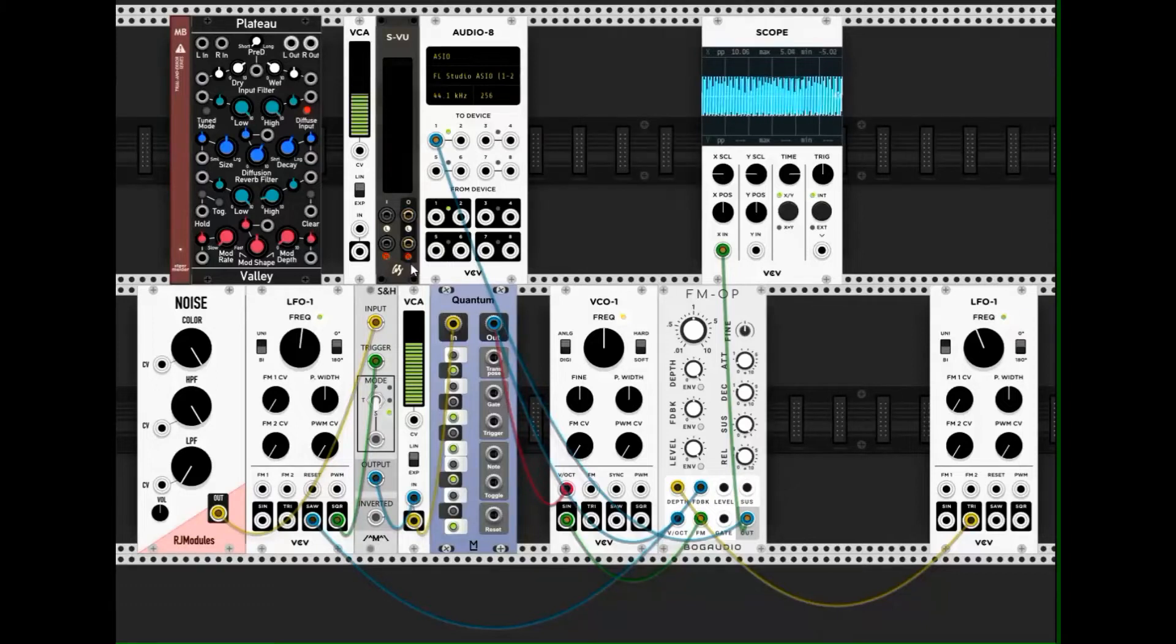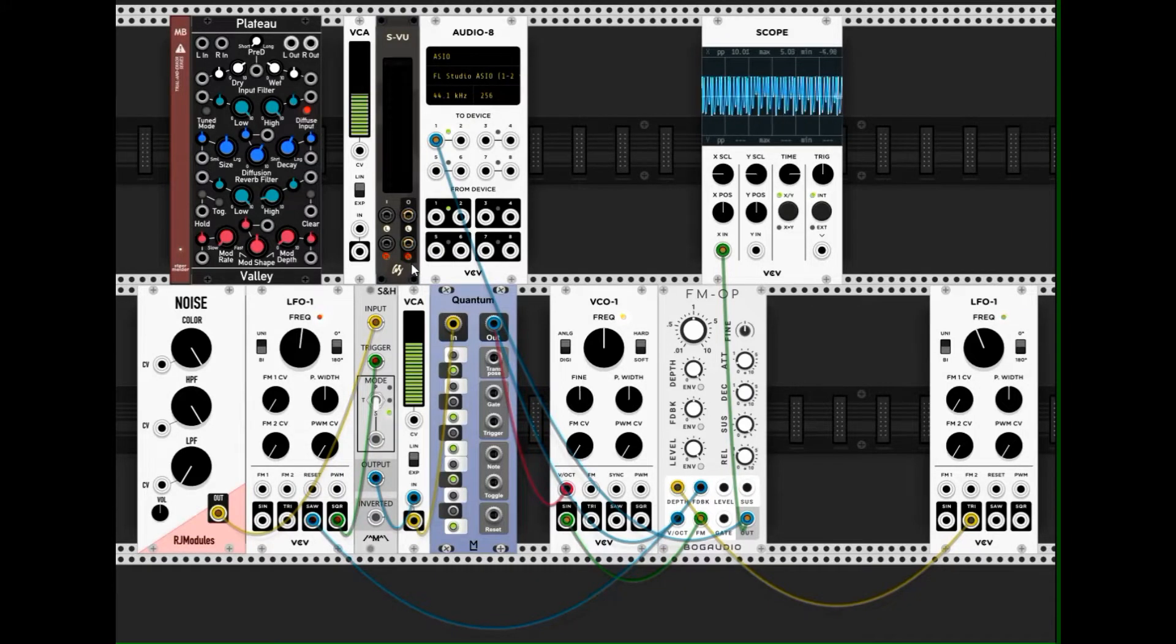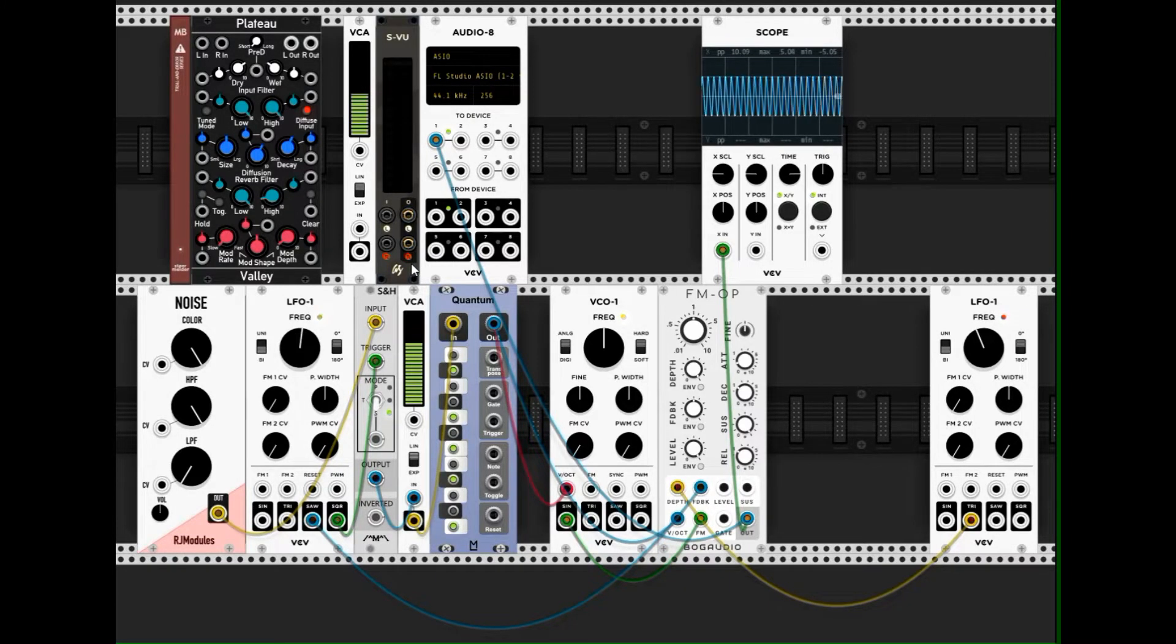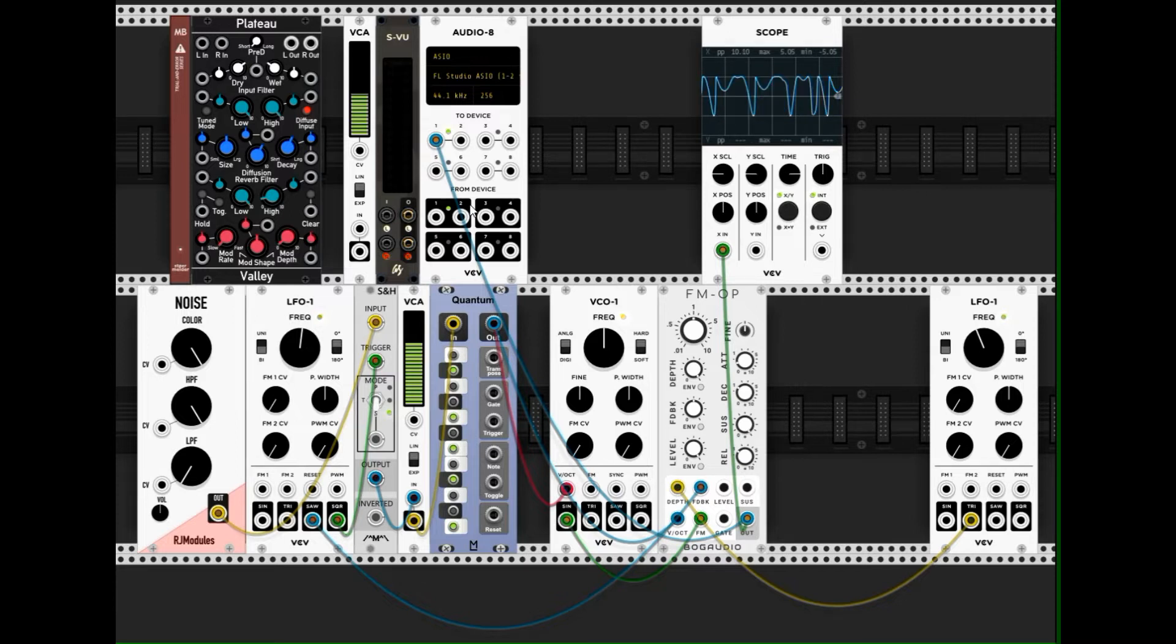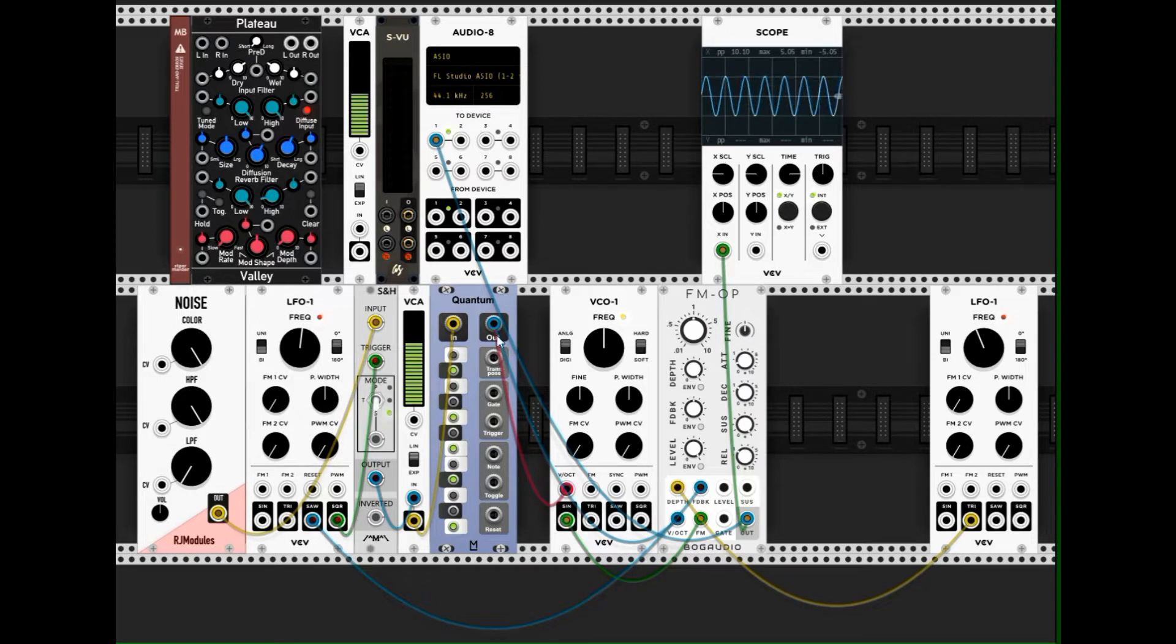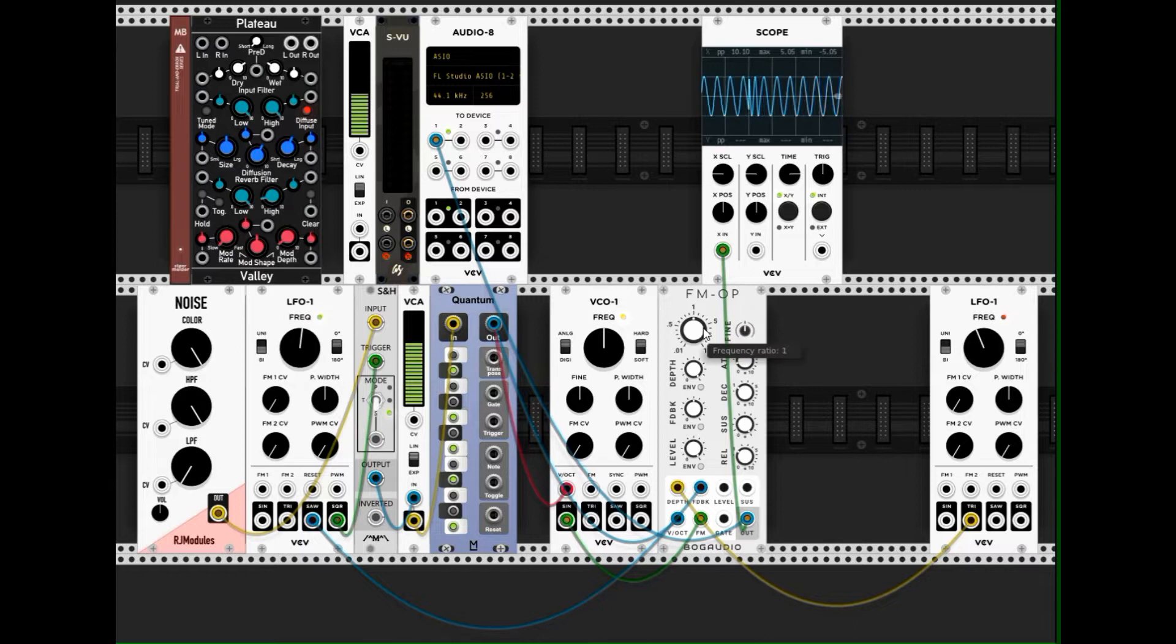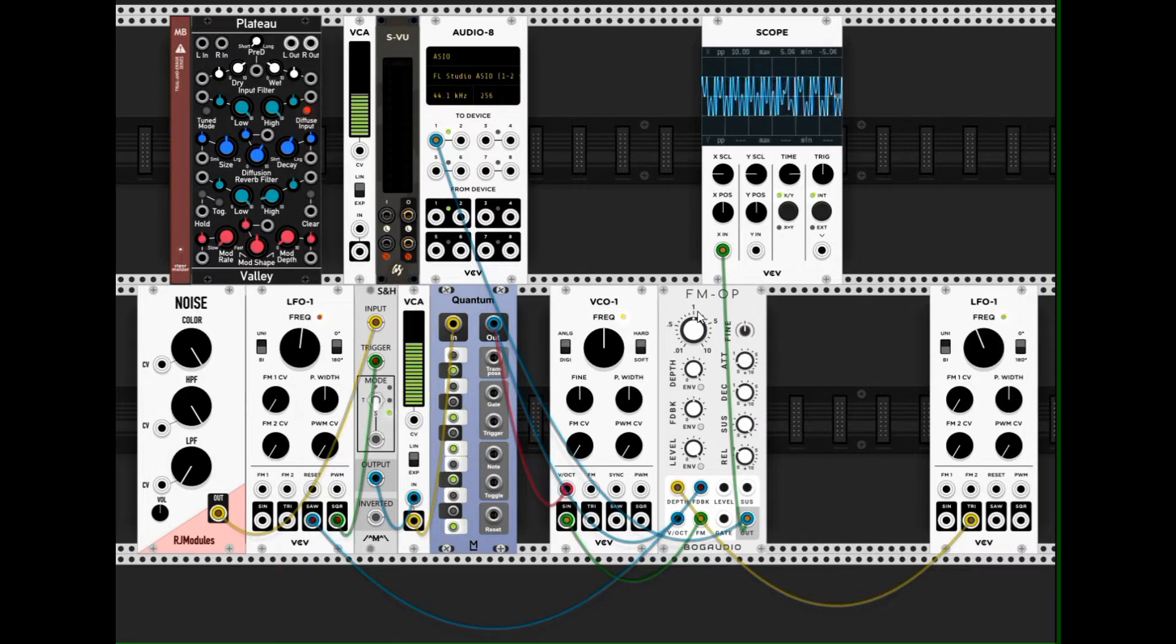This FM patch example has the following structure. We have the FM operator, the FM VCO.